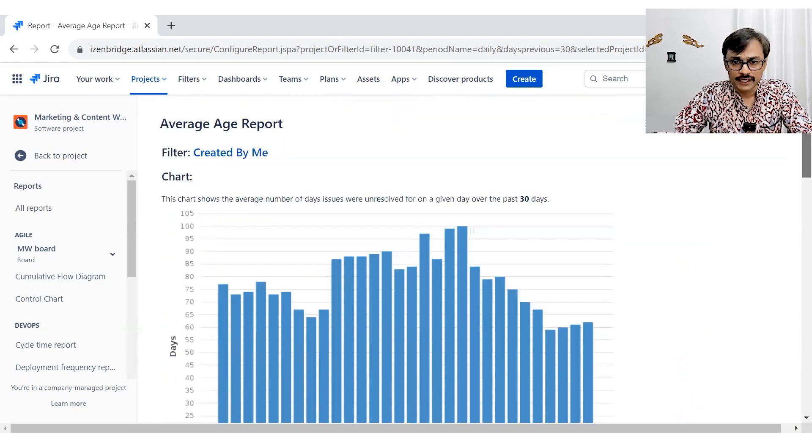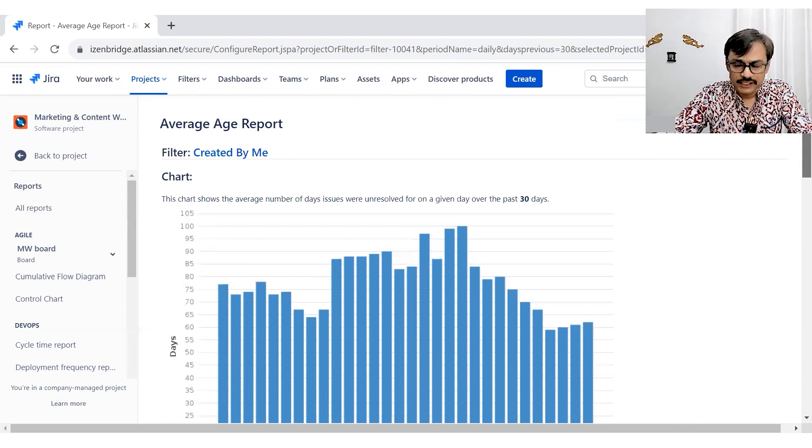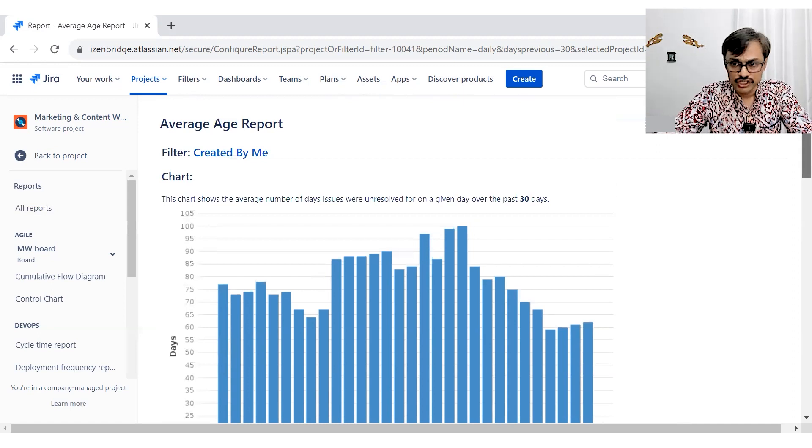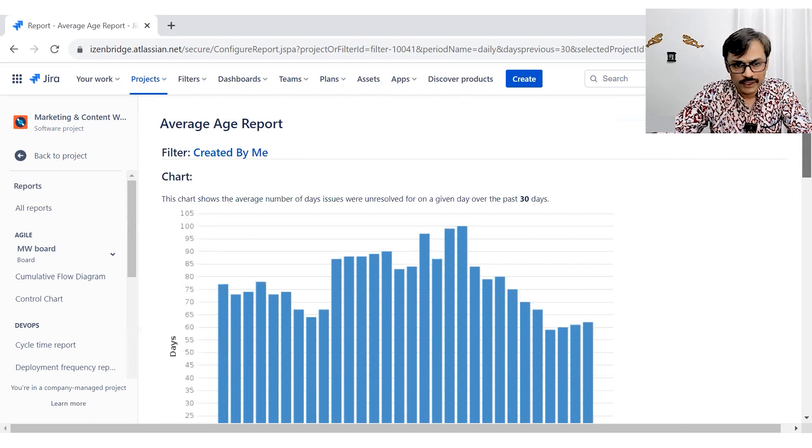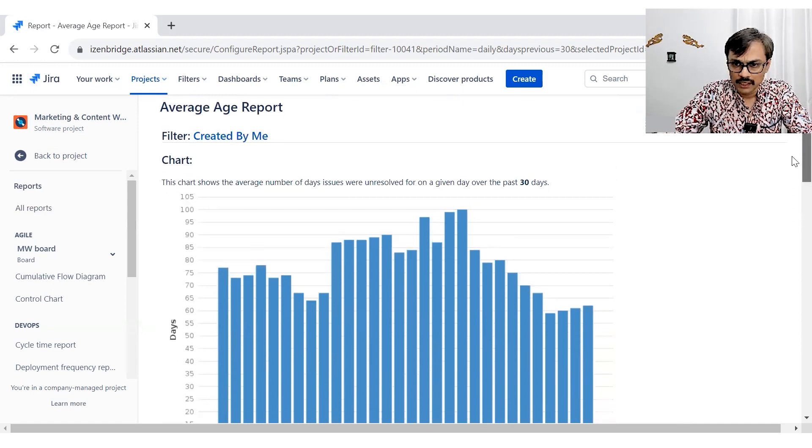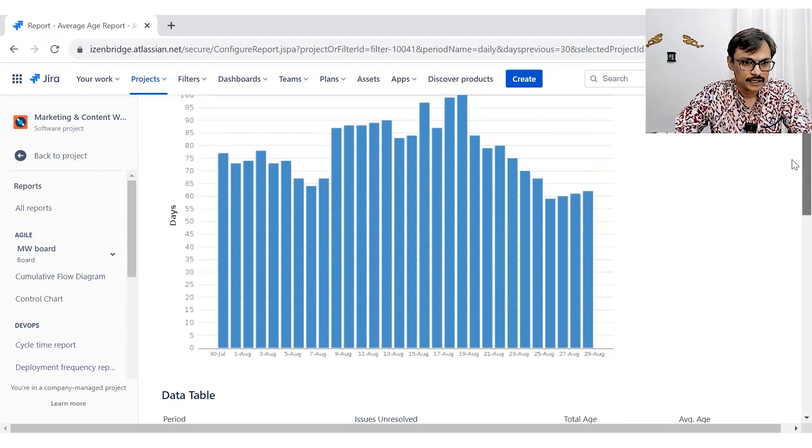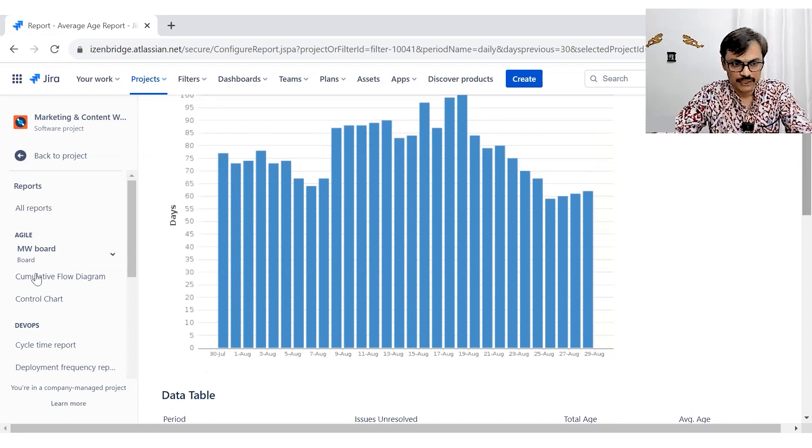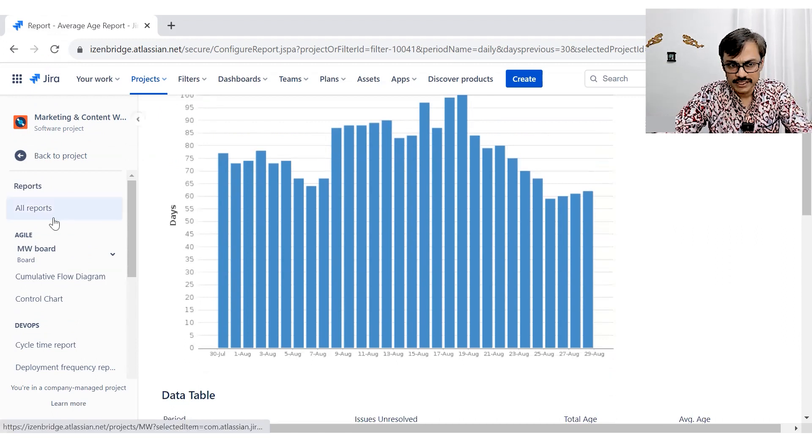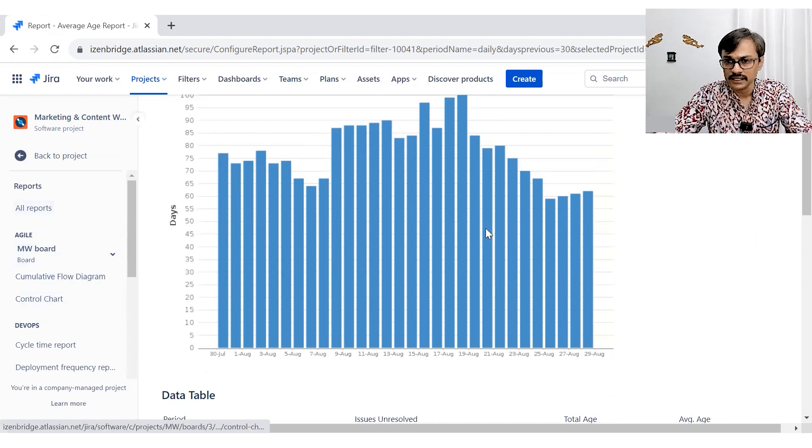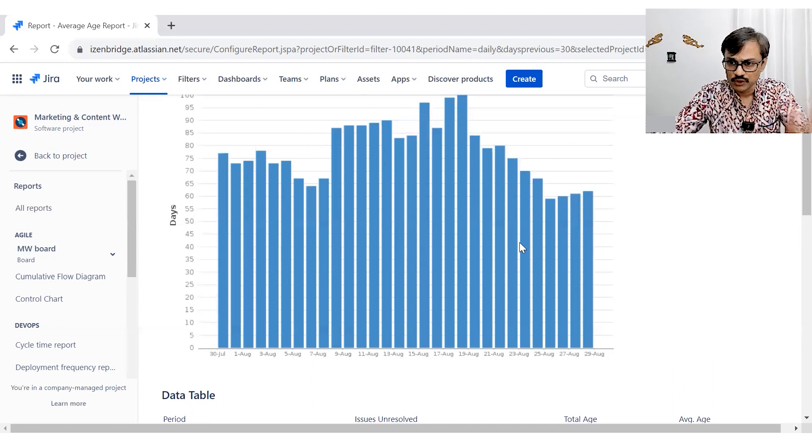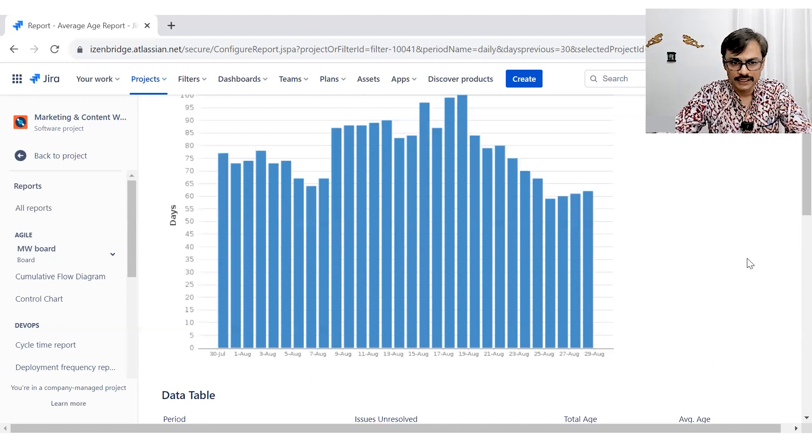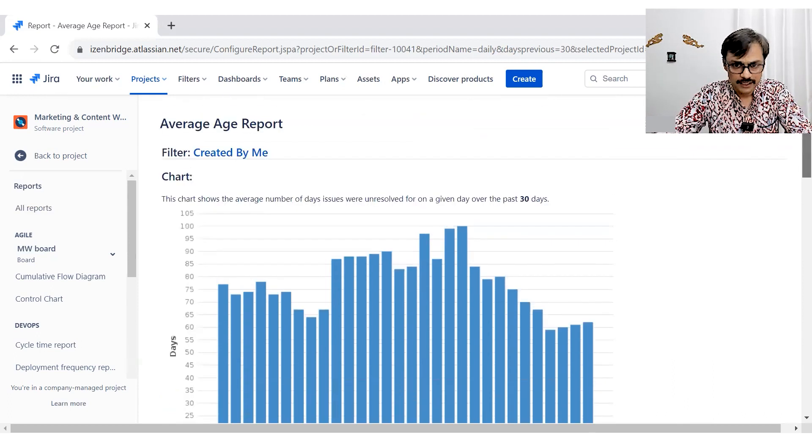In general, it's a good idea to go to a filter and really check the data from your issue log. So you can go to your issues list and you can query the filter and match the numbers. And once you have a comfort, then you can use this average days report.